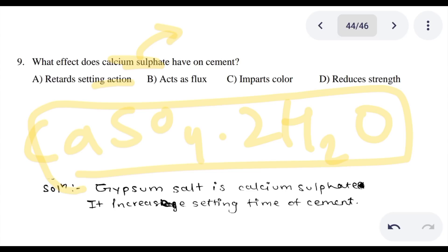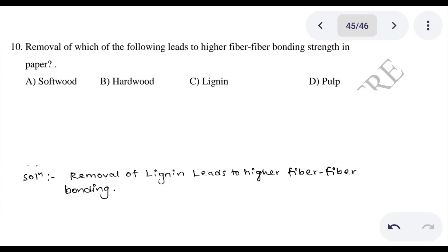Question 10: Removal of which of the following leads to higher fiber-to-fiber bonding strength in paper? If you remove a certain component, it results in a greater fiber-to-fiber bonding strength, approximately 3g of fiber-to-fiber bonding.